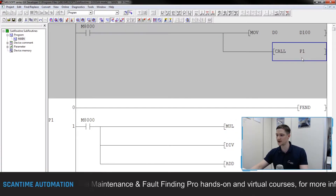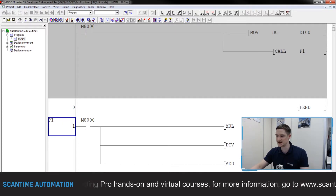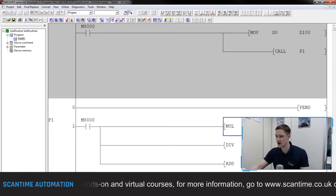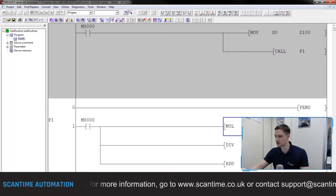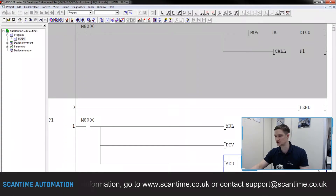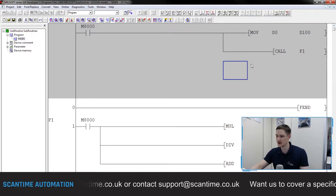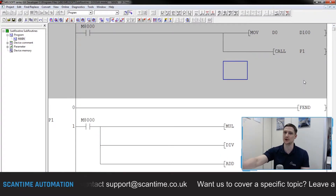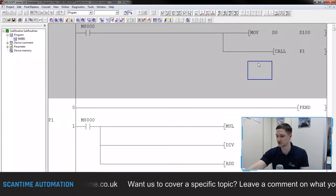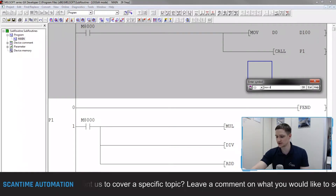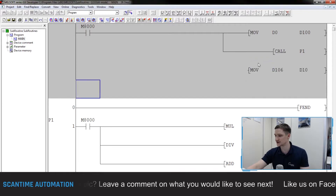The PLC will then call P1, jumping out of the main program and into the subroutine, executing the conversion code using the new D100 value of 10. The result will be stored in D106, and then it jumps back into the main program. What we then need to do is take the value from D106 and store it in another register - so we'll use F8 once again and MOV D106 into D10.